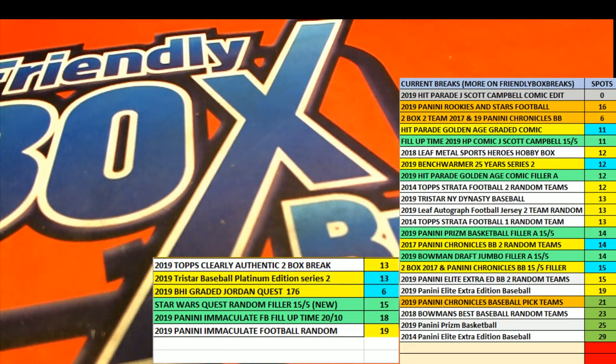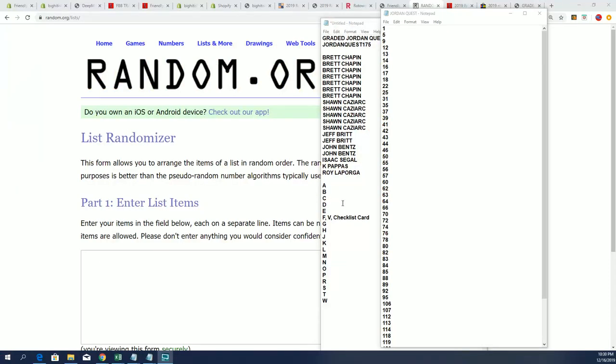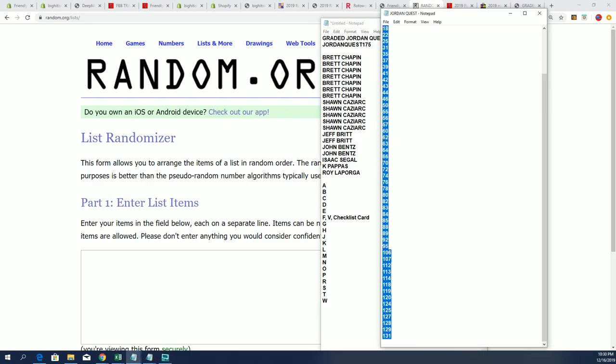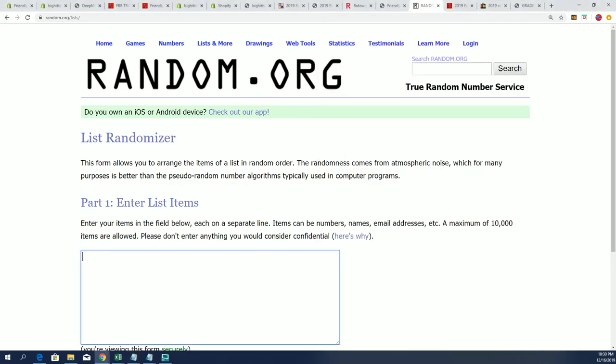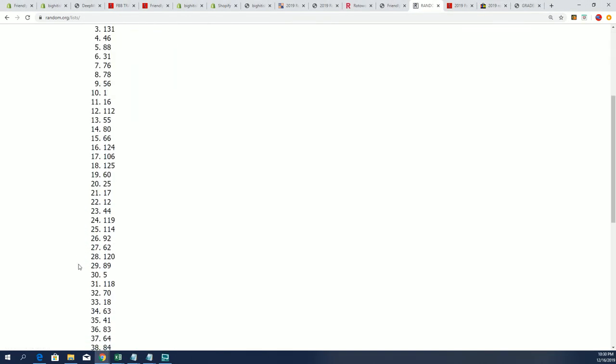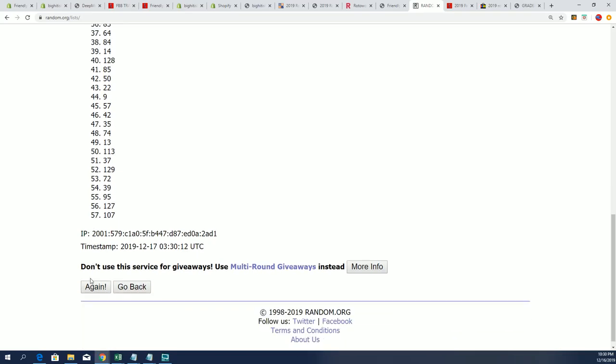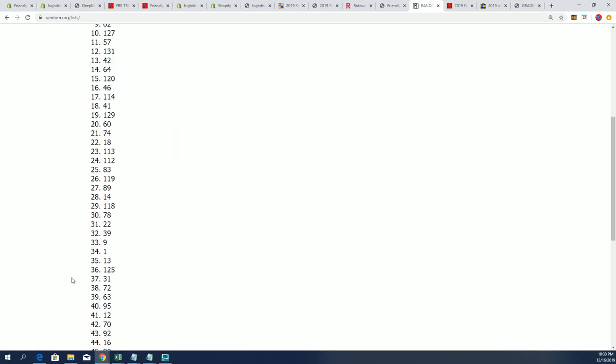This is going to be the graded Jordan Quest 86-87 Fleer 175. So first thing we're gonna do is let's get a box number. Let's take all the box numbers, pop them into random seven times. The box in the number one spot after seven is the box that we're gonna do. That's two, three, four, five, six, and seven.